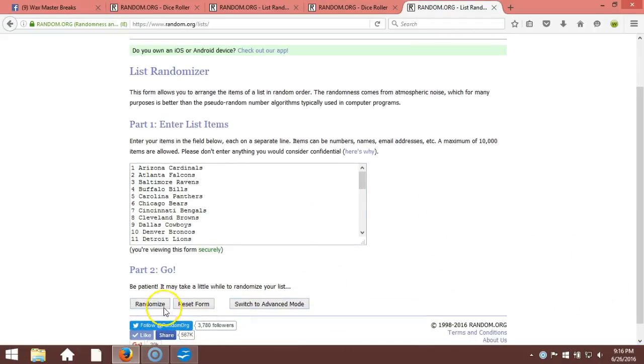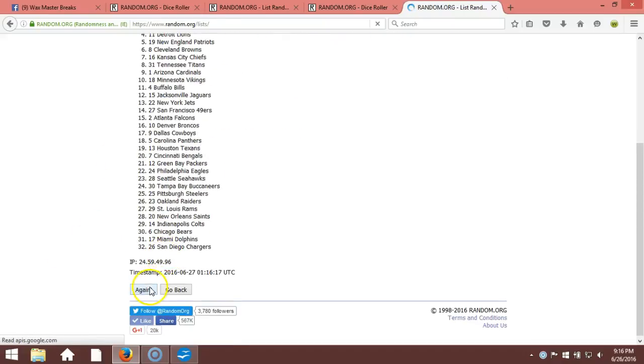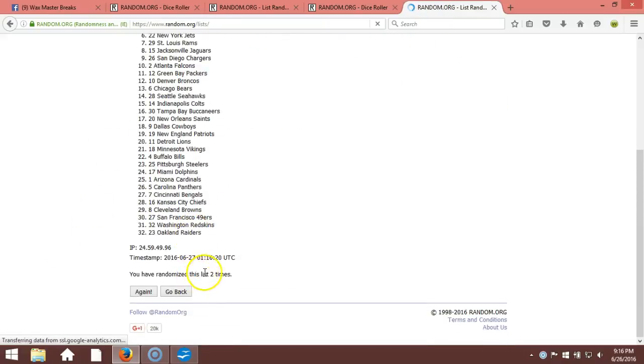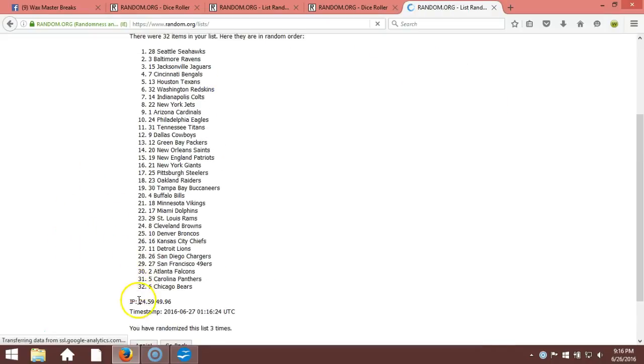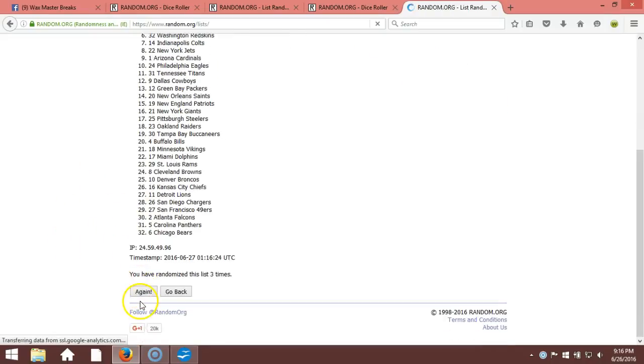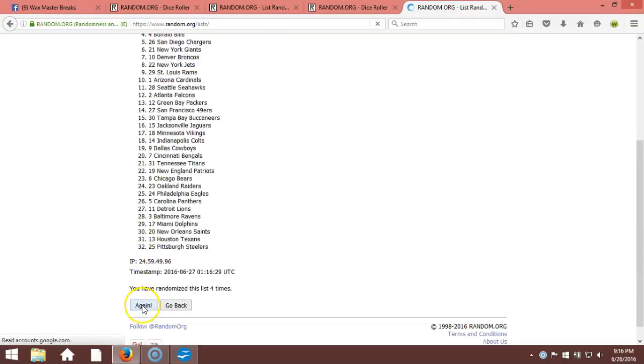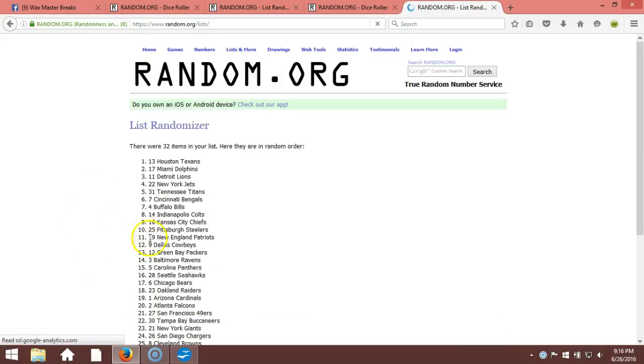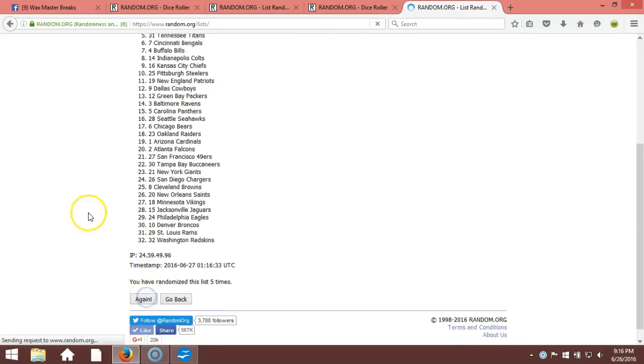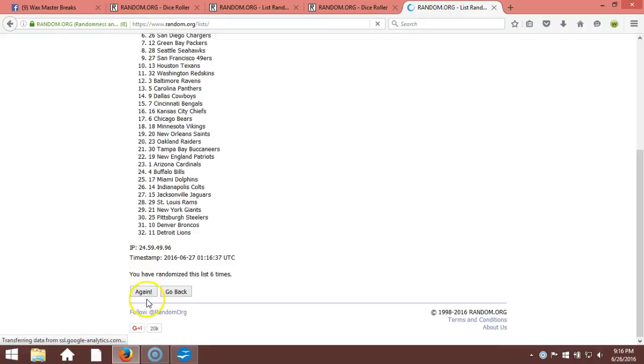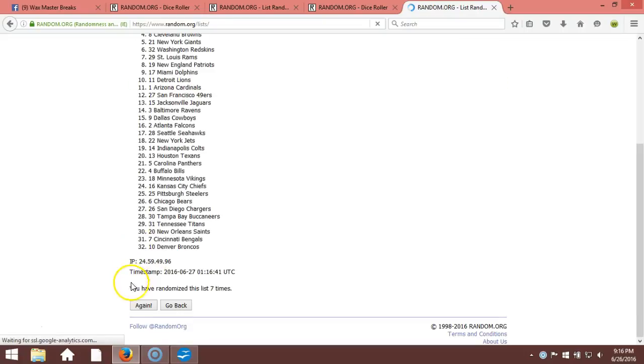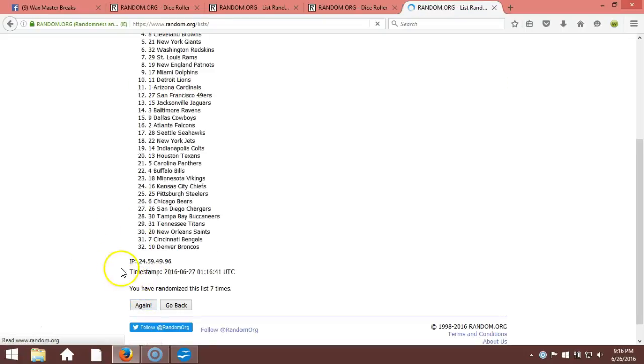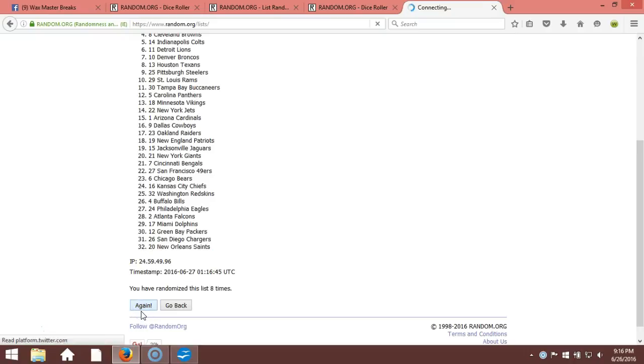Here we go, ten times. One, 32 items in our list, two, two times, three, four, five, six, seven, eight, nine.